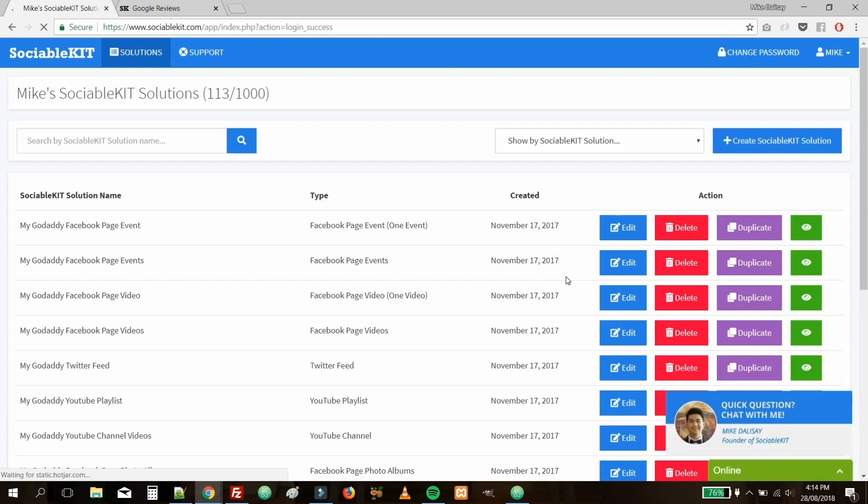This is the Sociable Kit dashboard where you can create and view your own customized feeds. Today, we're going to create and customize a Google Reviews feed. To get started, let's go ahead and click on the Create Sociable Kit Solution button on the upper right-hand side of the page.